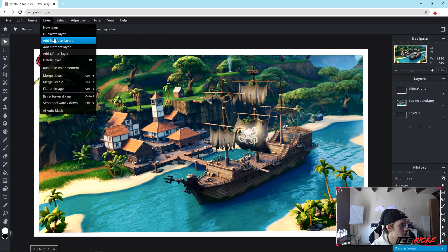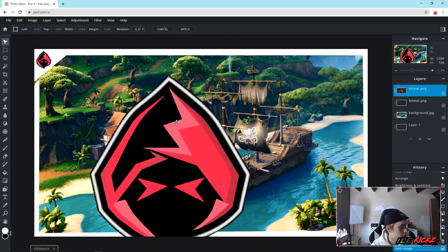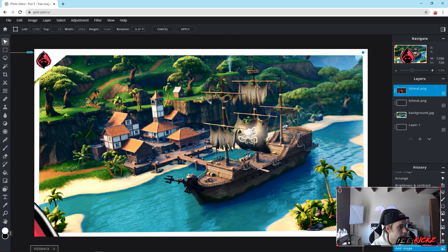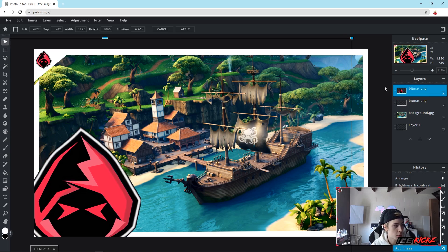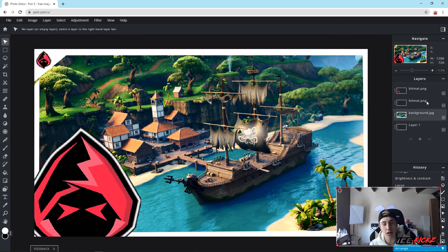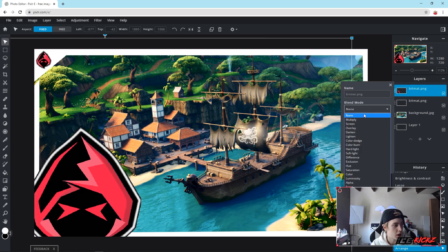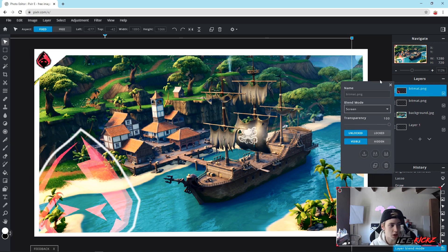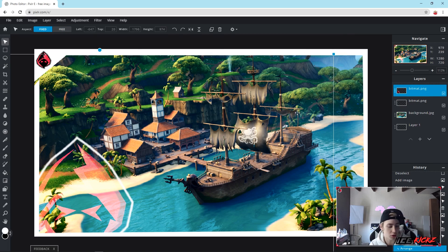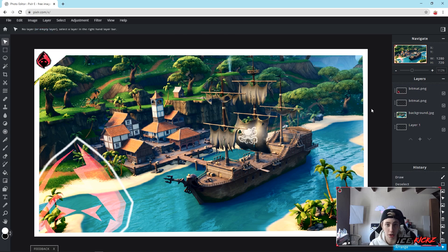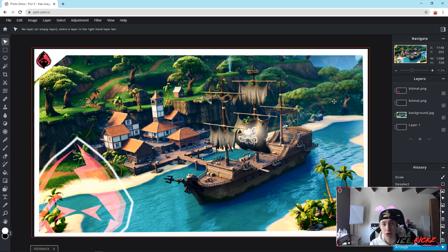Now that we have that logo, we're going to add the other logo. Hit Add Image as Layer and find that same logo. We're going to retransform it and make it a little bit smaller, then add it right about in the corner area. To blend it into the background, make sure you have the bigger one selected and click on those three dots, go to Blend Mode, and set it to Screen. That's going to blend it into the background and it'll look really nice — kind of see-through. To do that, click the three arrows and make sure the blend mode is on Screen.